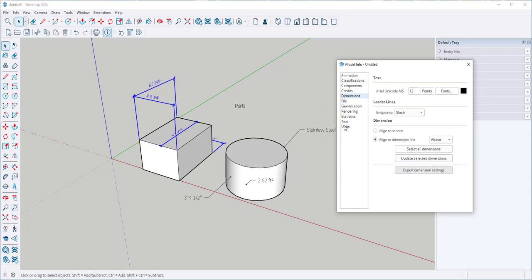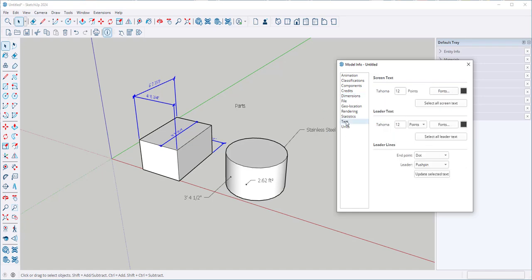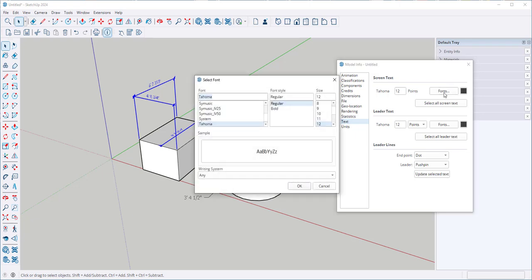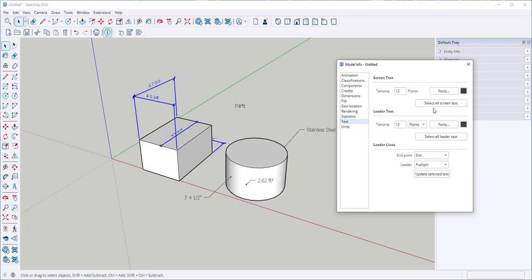Now let's look at the text options. Again here are the defaults. I can choose fonts and font styles just like before.